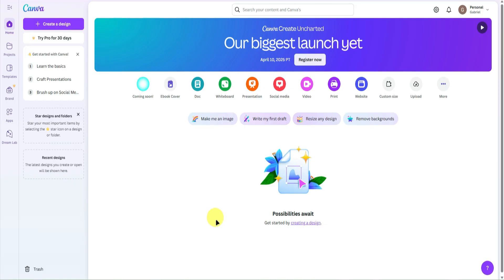If you need to create an account on Canva, you can do so by using my affiliate links in the description below. I'll earn a small commission at no extra cost to you, and you might also receive rewards or discounts by signing up through these links. So without further ado, let us begin.